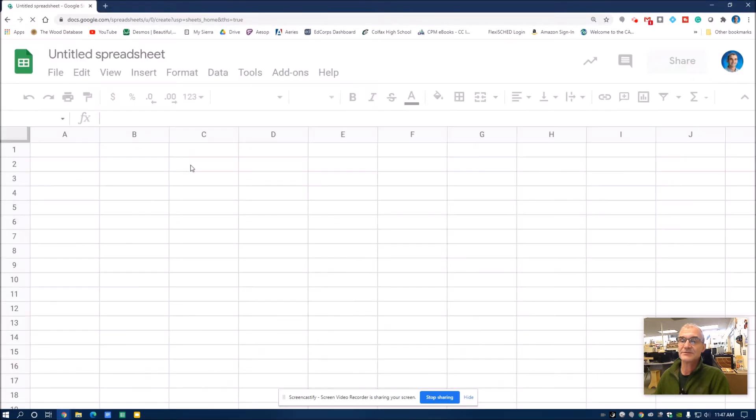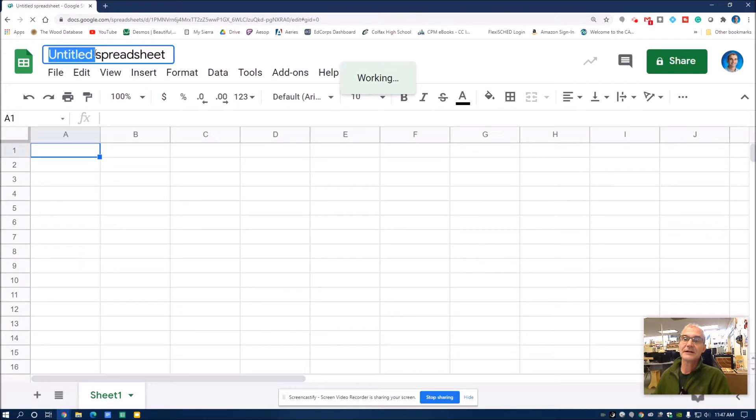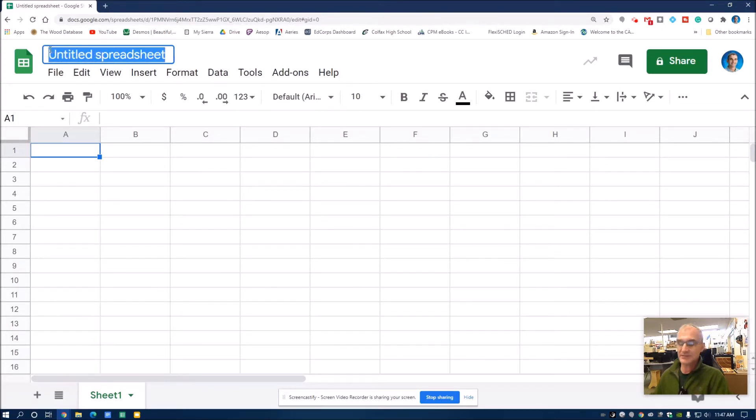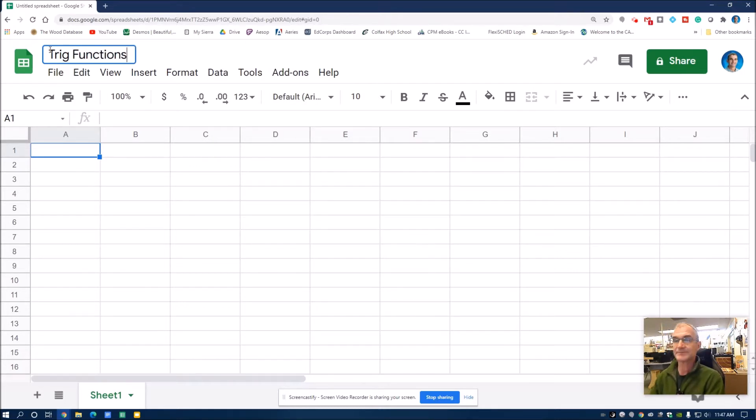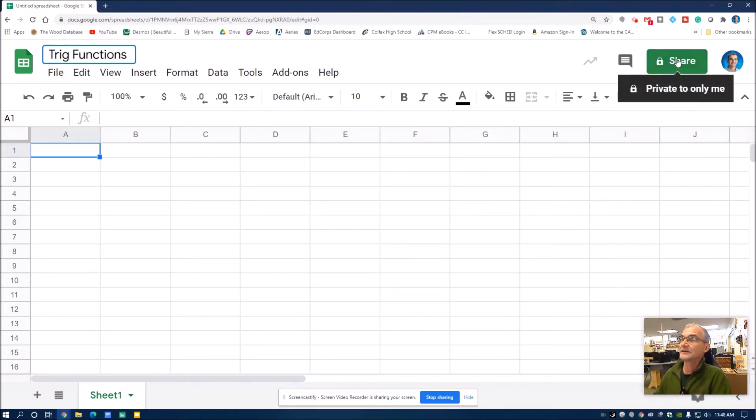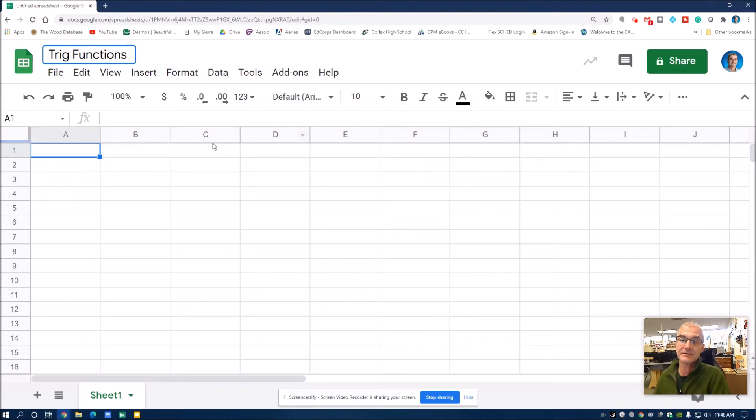I'm zoomed in pretty far so you can see it. The very first thing I always do, I title it. I'll title this trig functions or graphing trig functions, something like that. Then I go over here to share, and then I share it with everybody in my district or with everybody on the web, whoever you want to share it with.